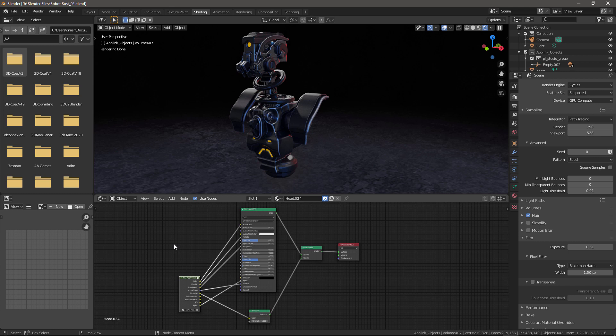We're now ready to export our model to Blender using the 3D Coat AppLink Connection plugin, which will set up all of our material nodes for us so we are ready to render straight away once we get into Blender.